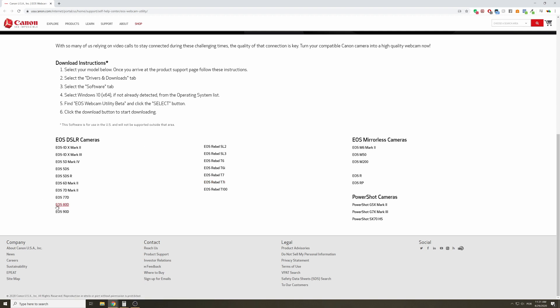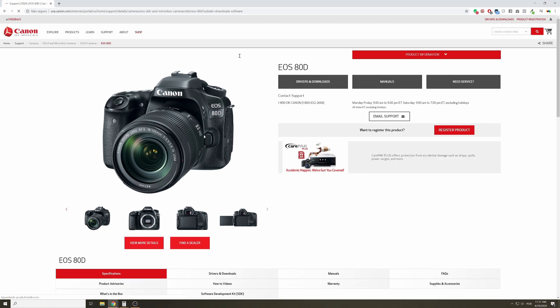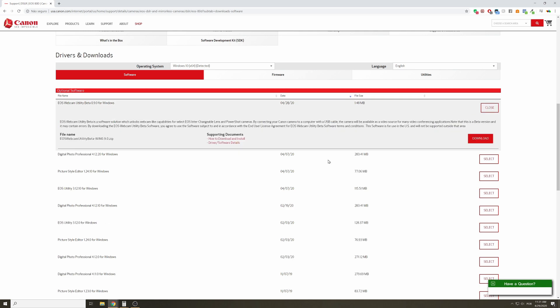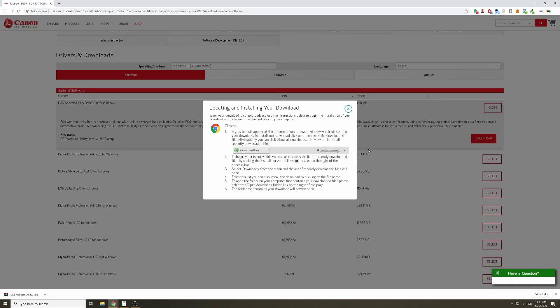My camera is the EOS 80D, so I will click here. On this page I will have this option here on software: EOS Webcam Utility. For now it only exists for Windows, but they are working on Mac versions for sure. You're gonna come here, click on select, and download it.